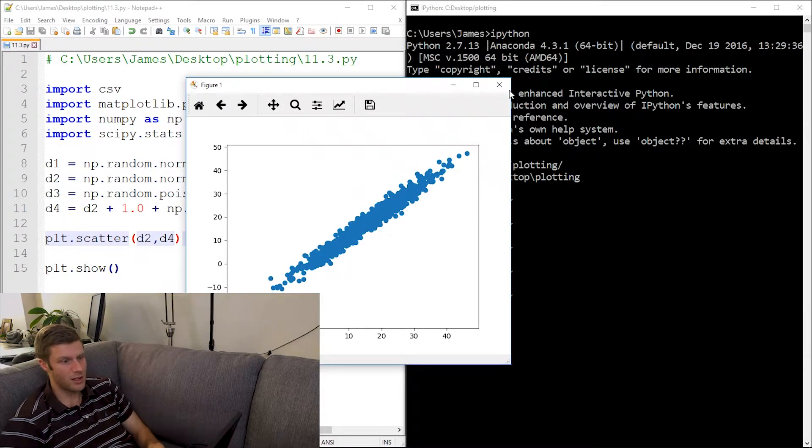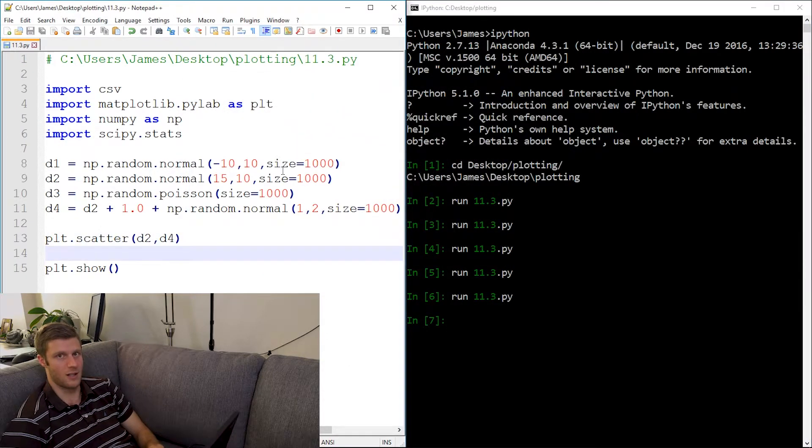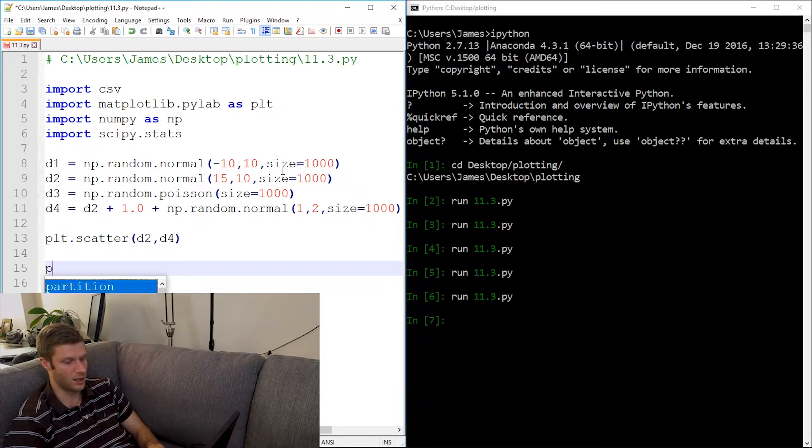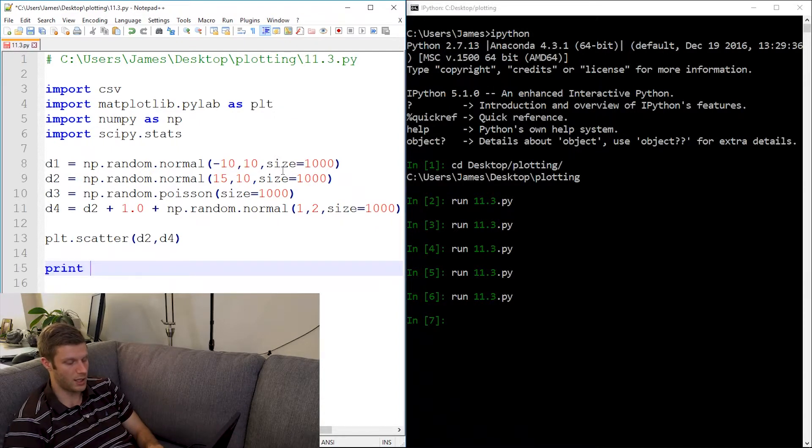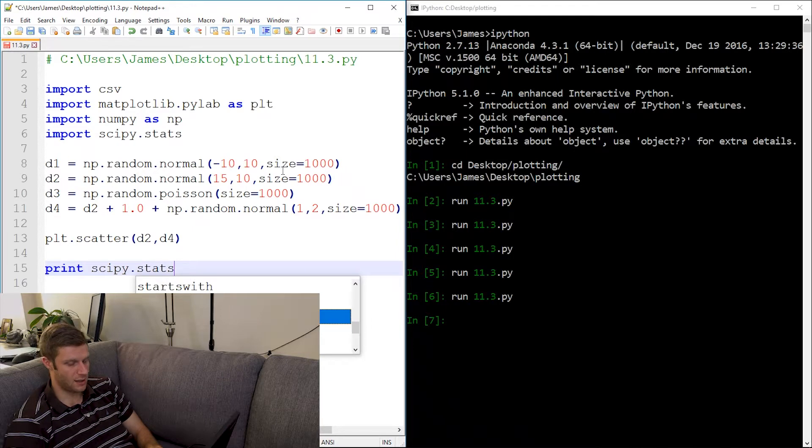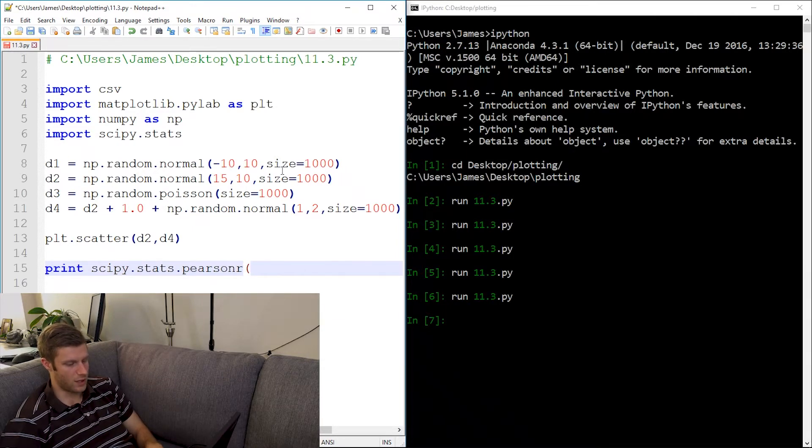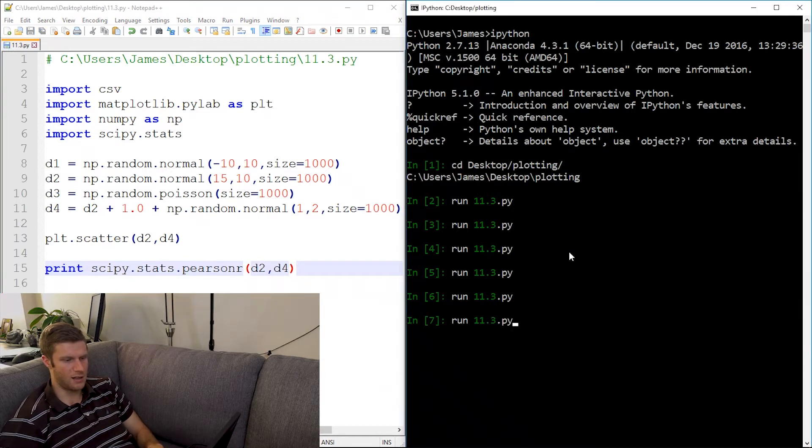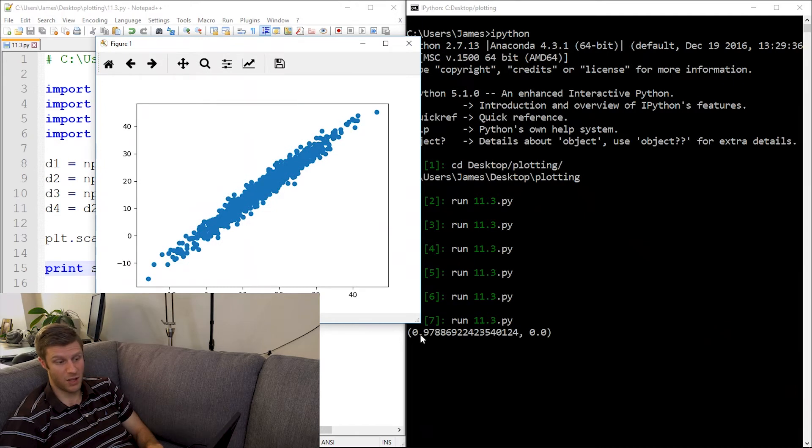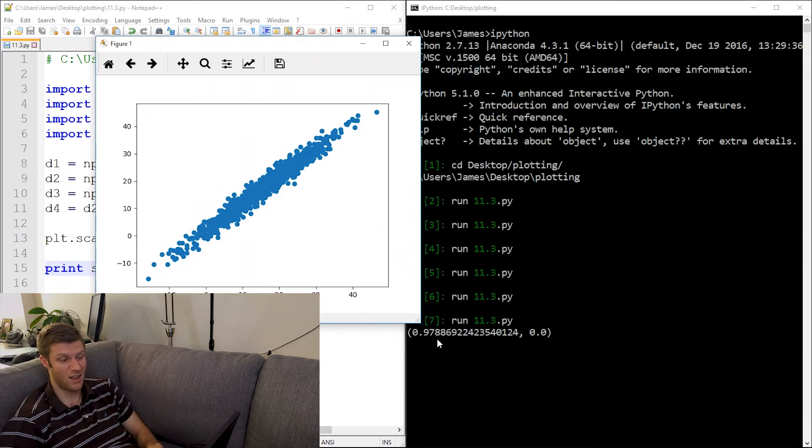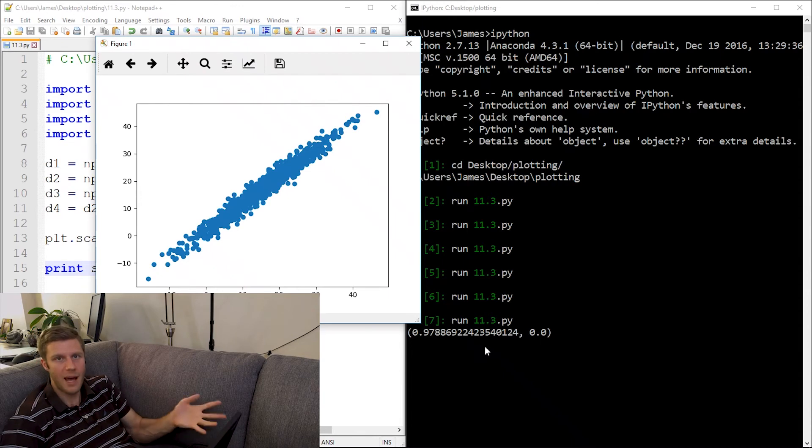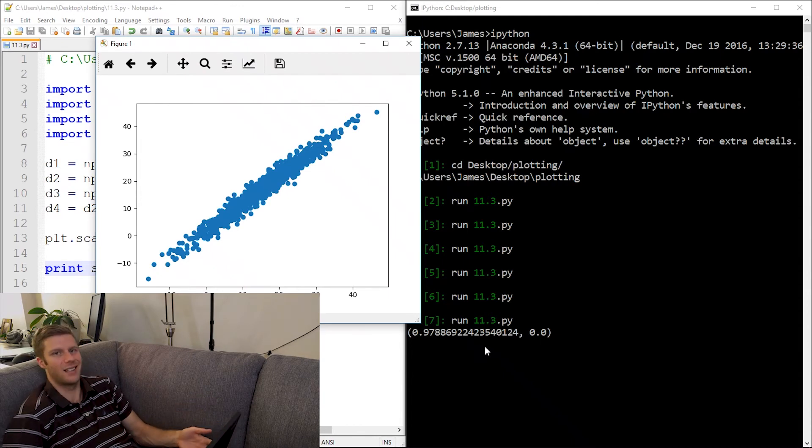In fact, I'm curious as to what the Pearson correlation is here. So let's throw that back in here. Print scipy.stats.pearsonr and we'll give it d2 and d4. And let's run it again and see what we get. So there's the plot, and I mean the Pearson correlation is 0.978. I mean they're very linearly correlated, but that makes sense because it's almost exactly the same data.